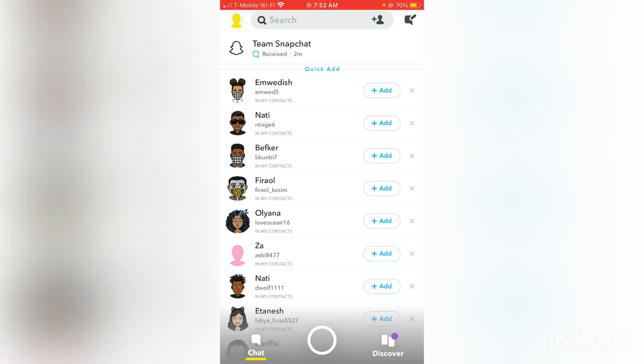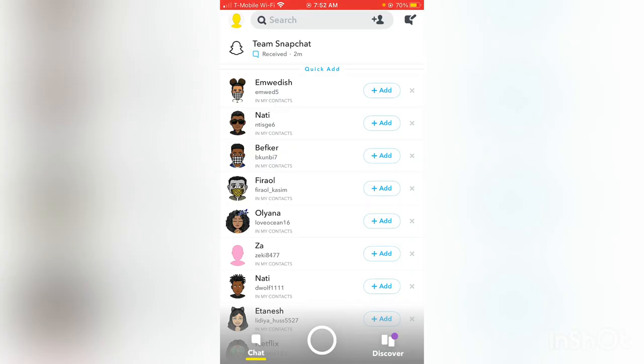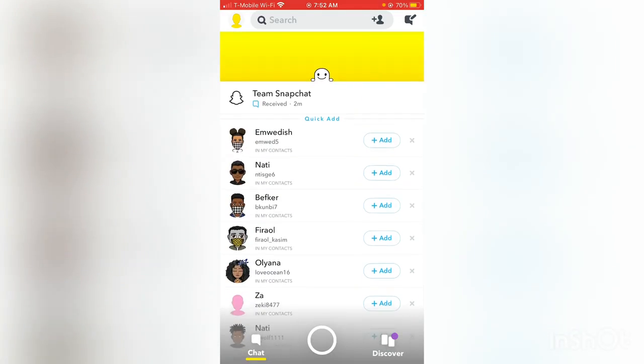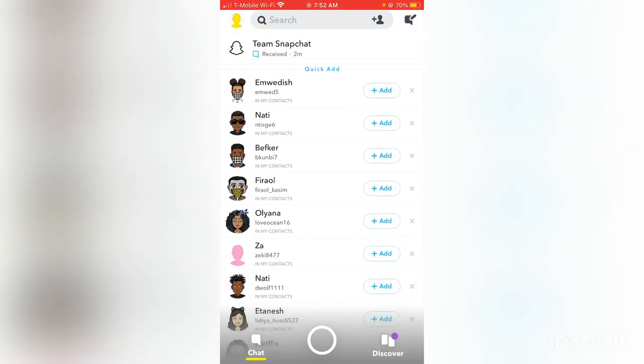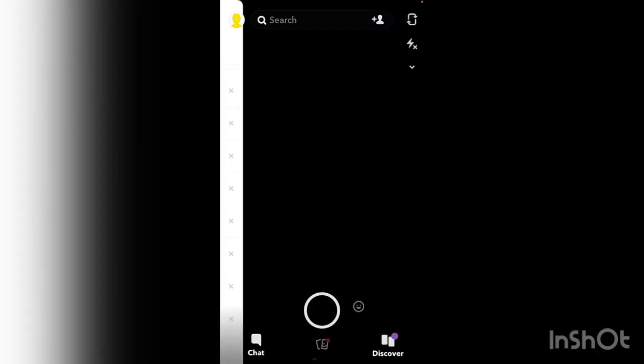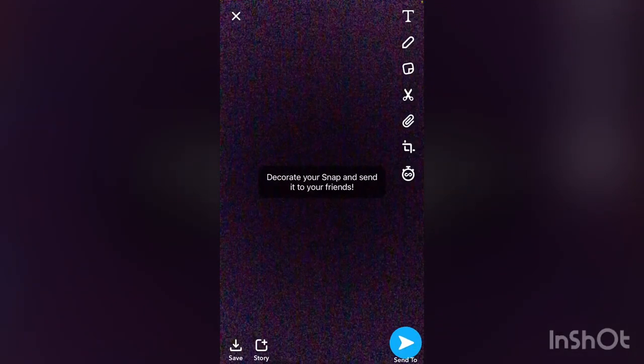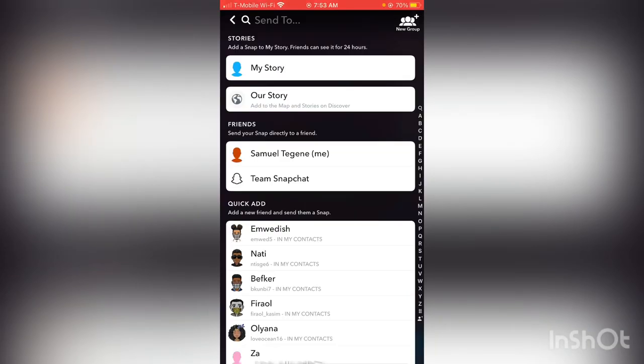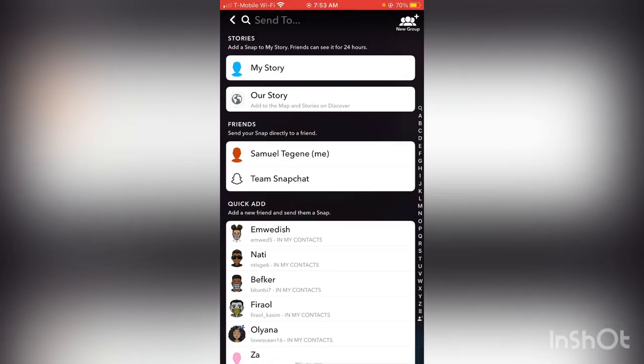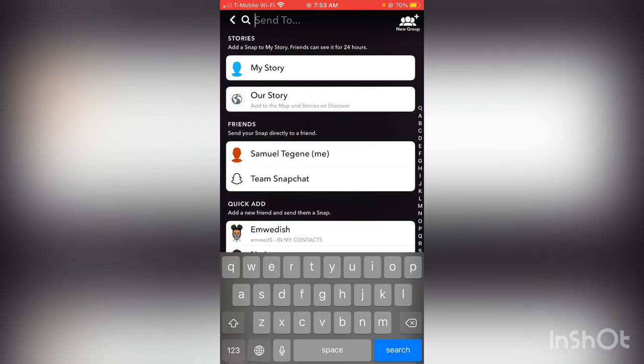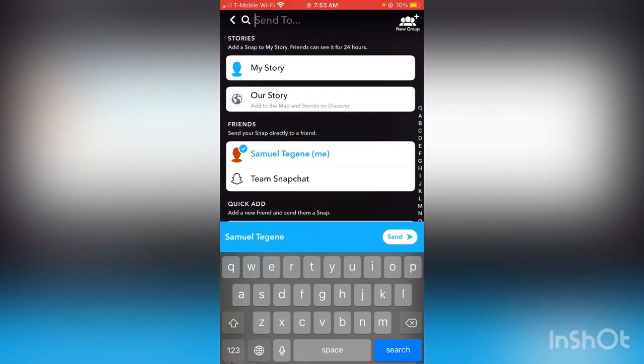For me, I just created this account. You can see I didn't add no one. I'm just going to send this to myself. Send. And now my story to myself right here.